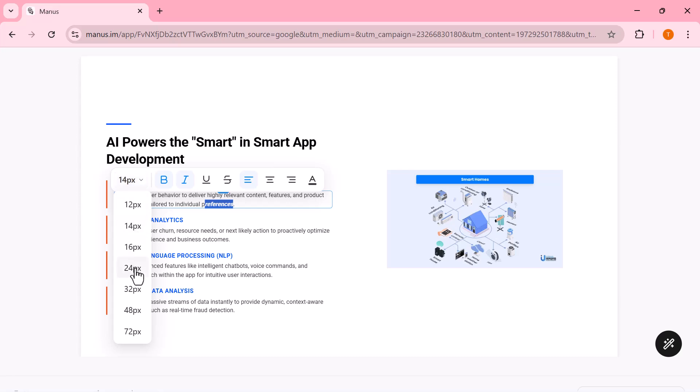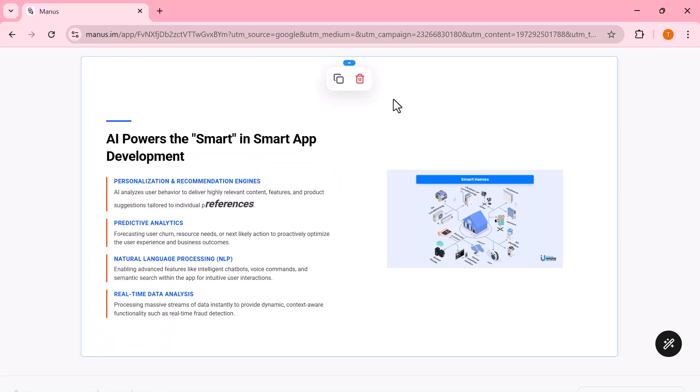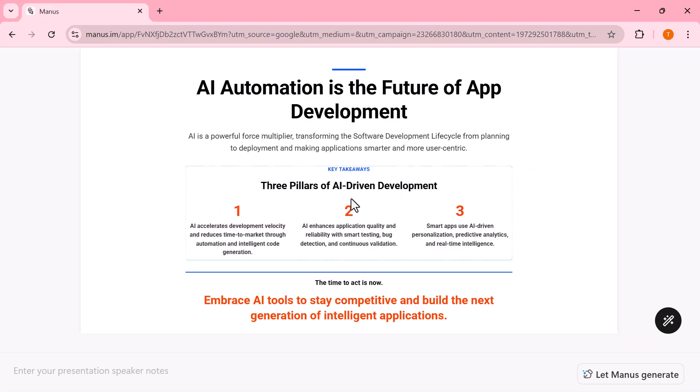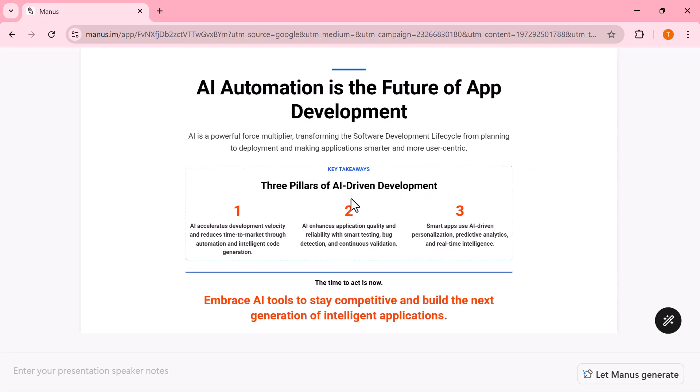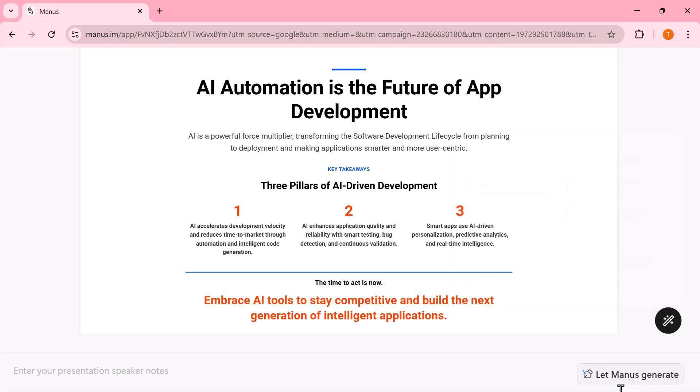This makes it incredibly easy to go from a simple idea to a polished slide deck, whether it's for app development, automation, or any professional presentation, all inside the same workflow without using external tools.